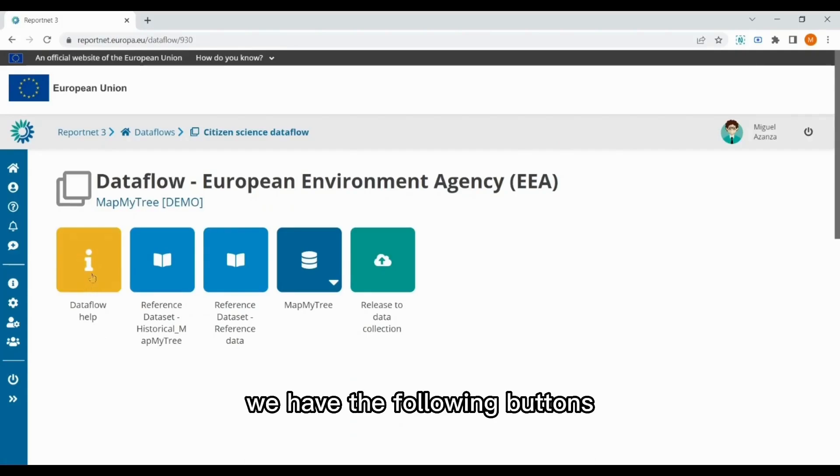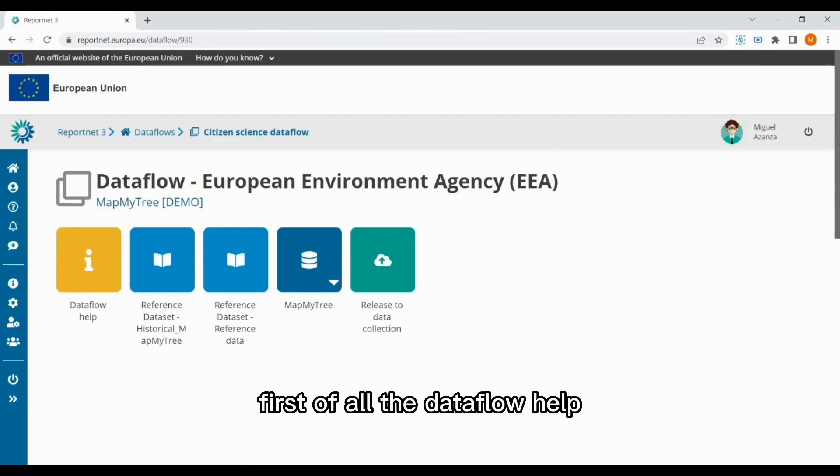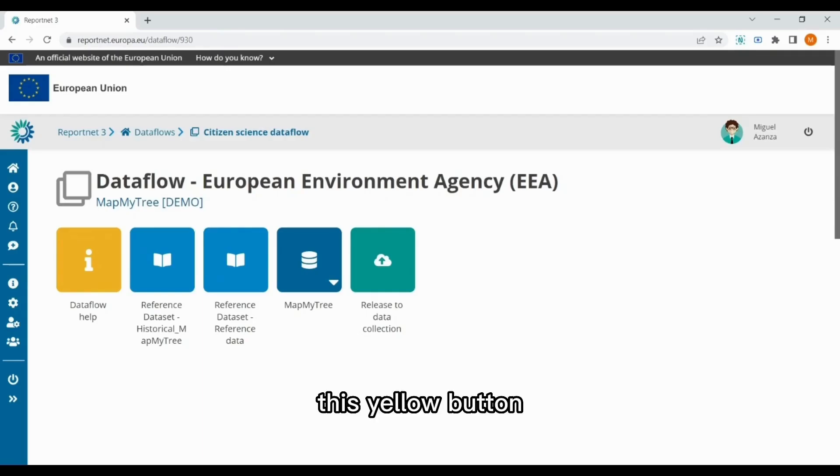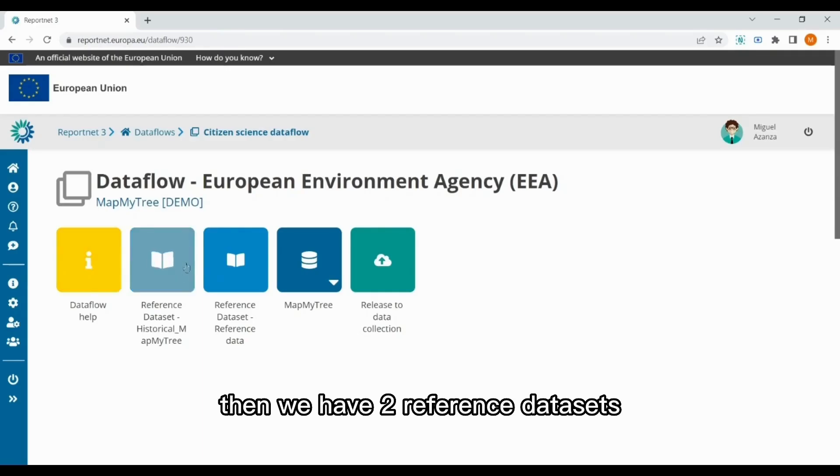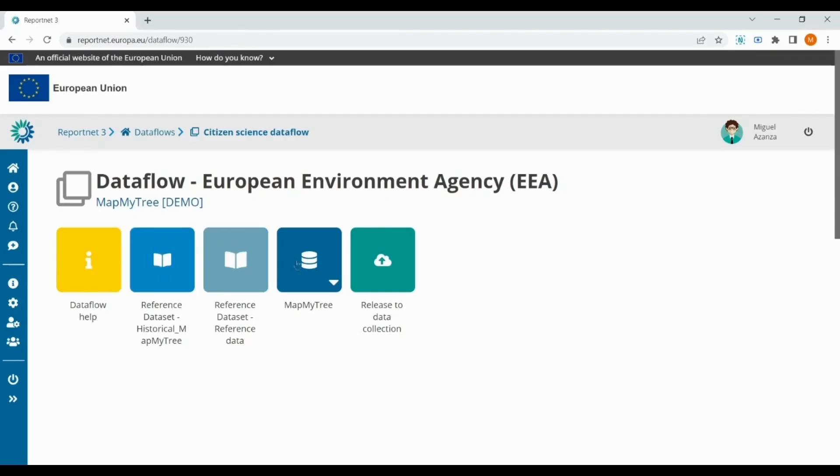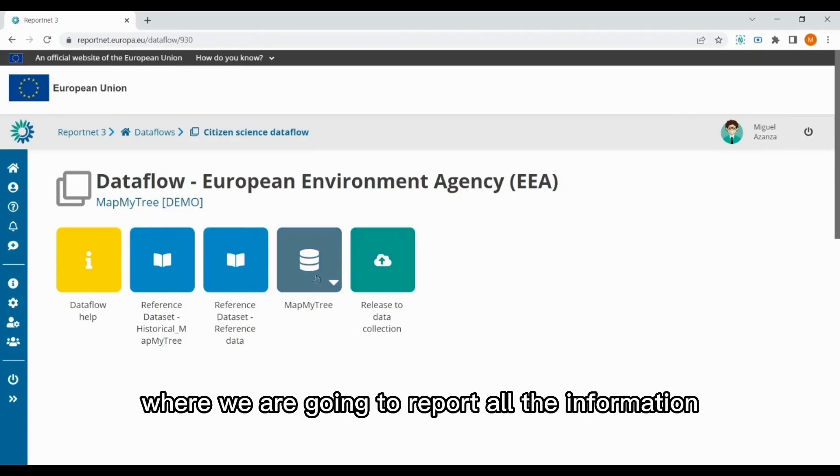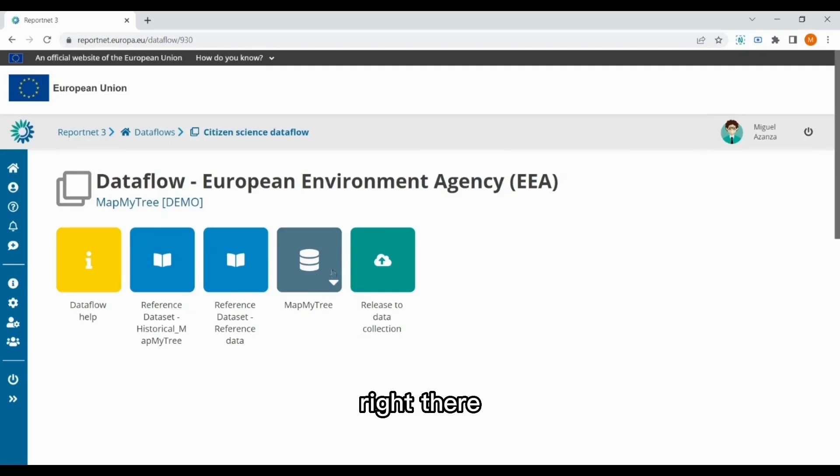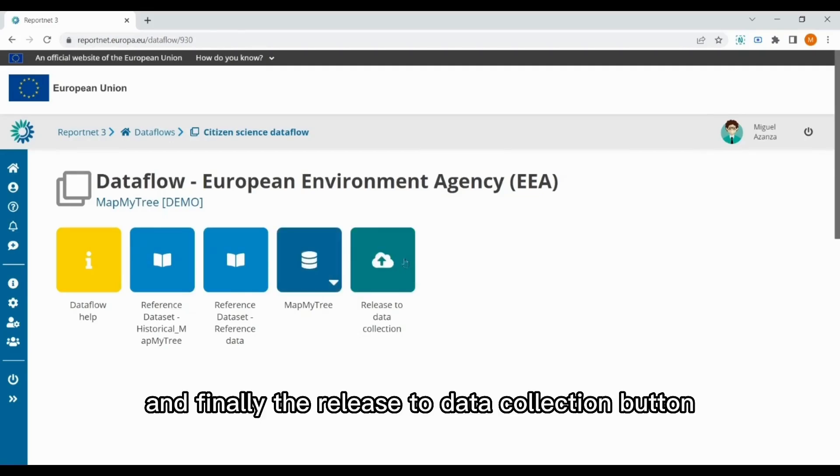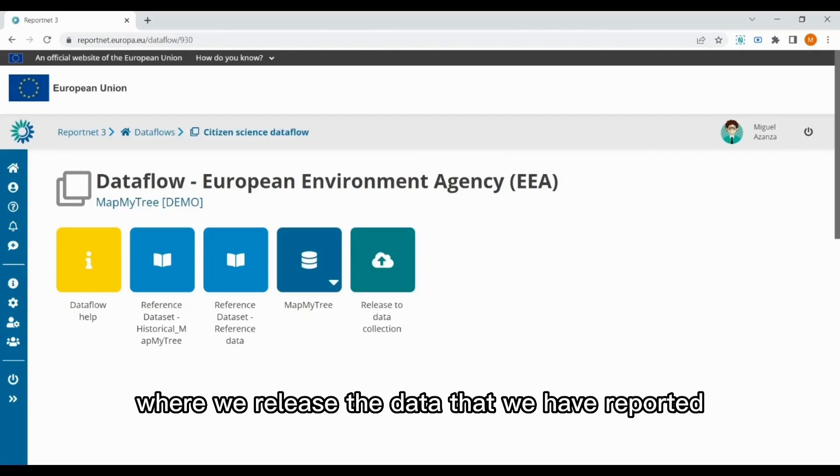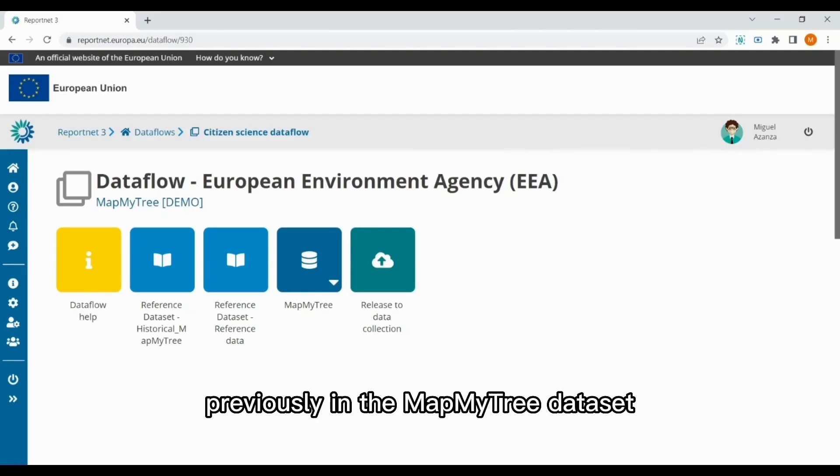First of all, the data flow help, this yellow button. Then we have two reference datasets. Afterwards, we have the MapMyTree dataset, where we are going to report all the information. And finally, the release to data collection button, where we release the data that we have reported previously in the MapMyTree dataset.